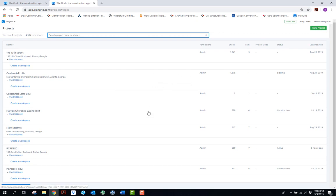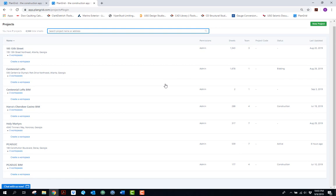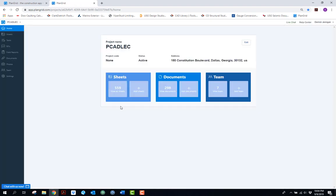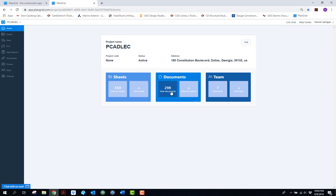When you log in, you come to your home screen, which consists of all the projects you've previously uploaded. You can either select a currently uploaded project or select new project to upload a new drawing. Here we have the Paulton County Adult Detention and Law Enforcement Center project out of the Atlanta branch — 559 sheets, 298 separate documents uploaded, and a team of seven individuals.